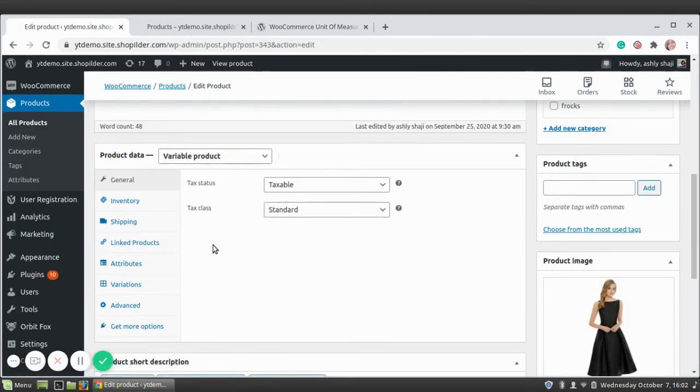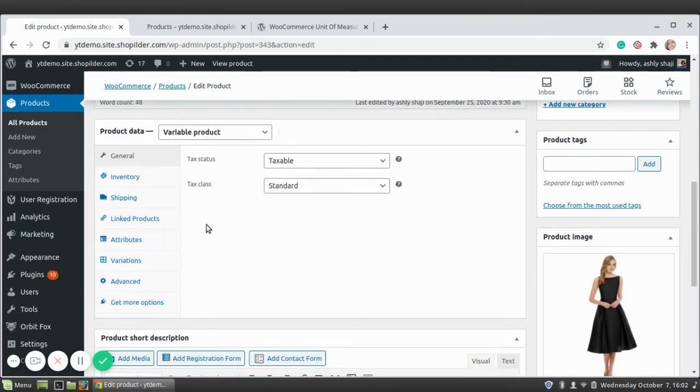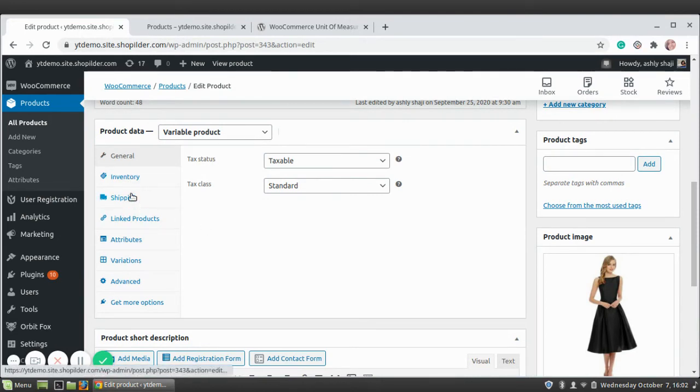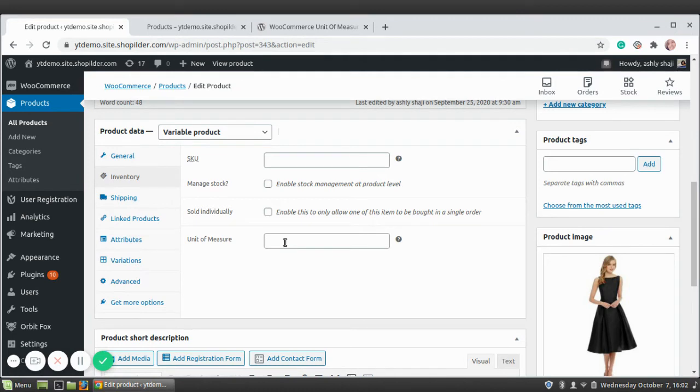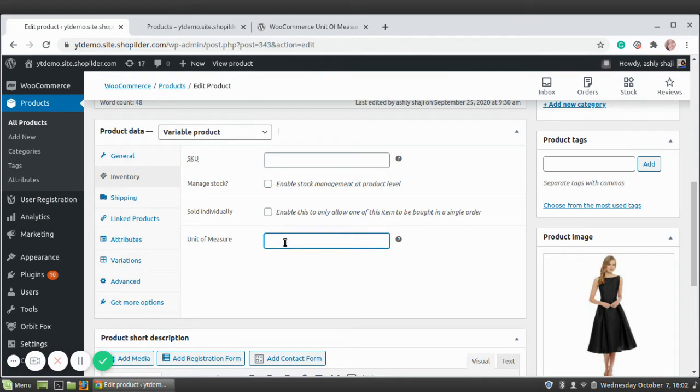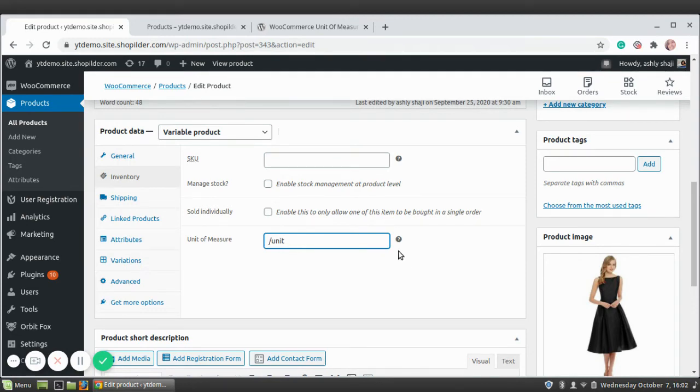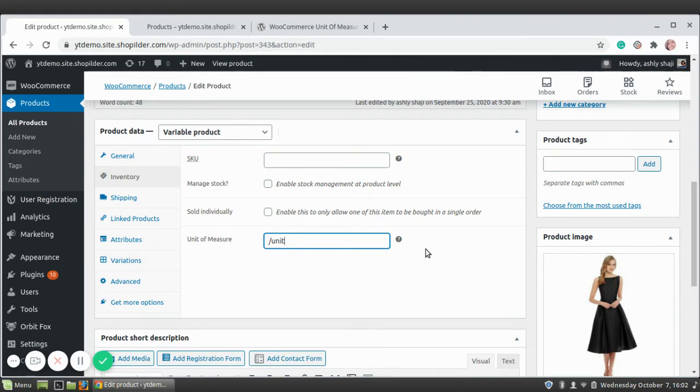Here in the product detail section, in the Inventory section, you can see a new tab, Unit of Measure. Whatever you type here—it can be 'unit' or any text or anything—it will be shown beside the price. I'm just going to write here 'per unit.' Whatever text you write, it will be shown there. I'm just going to click Update.